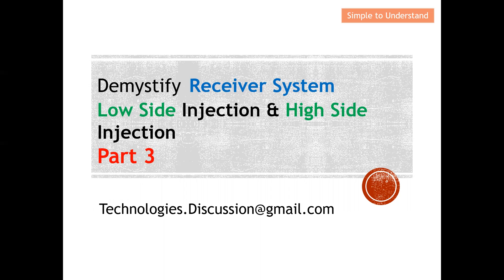The part one and part two discussions on the superheterodyne receiver — I have put the video links in the description, so please go through those two videos if you want to know more. If you have any questions regarding today's discussion, please drop me an email. I'd also like to urge you to support this channel by pressing the like and subscribe button, and please turn on your notification bell.